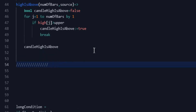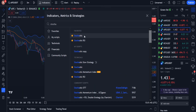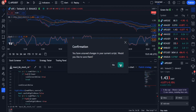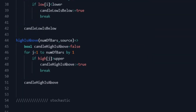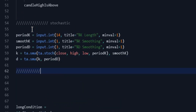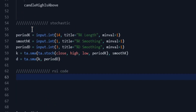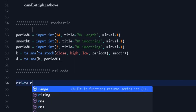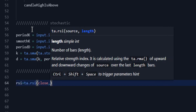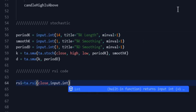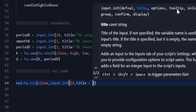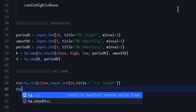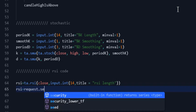The next indicator we need is Stochastic. It is better to use the source of this indicator. So I open the source code, copy it, and paste it into the strategy source. Finally, we need the RSI indicator. I use the RSI function that exists in PineScript. Since the strategy requires a higher time frame of 5 minutes, I use the request function to use RSI at that higher time frame.